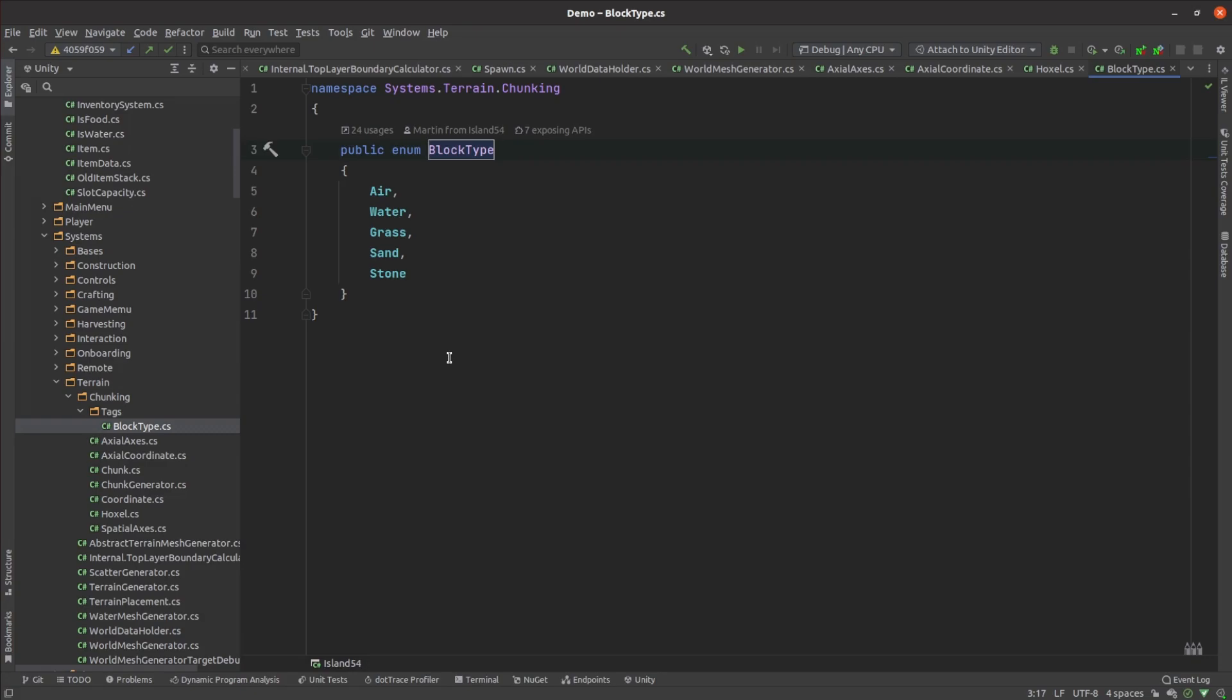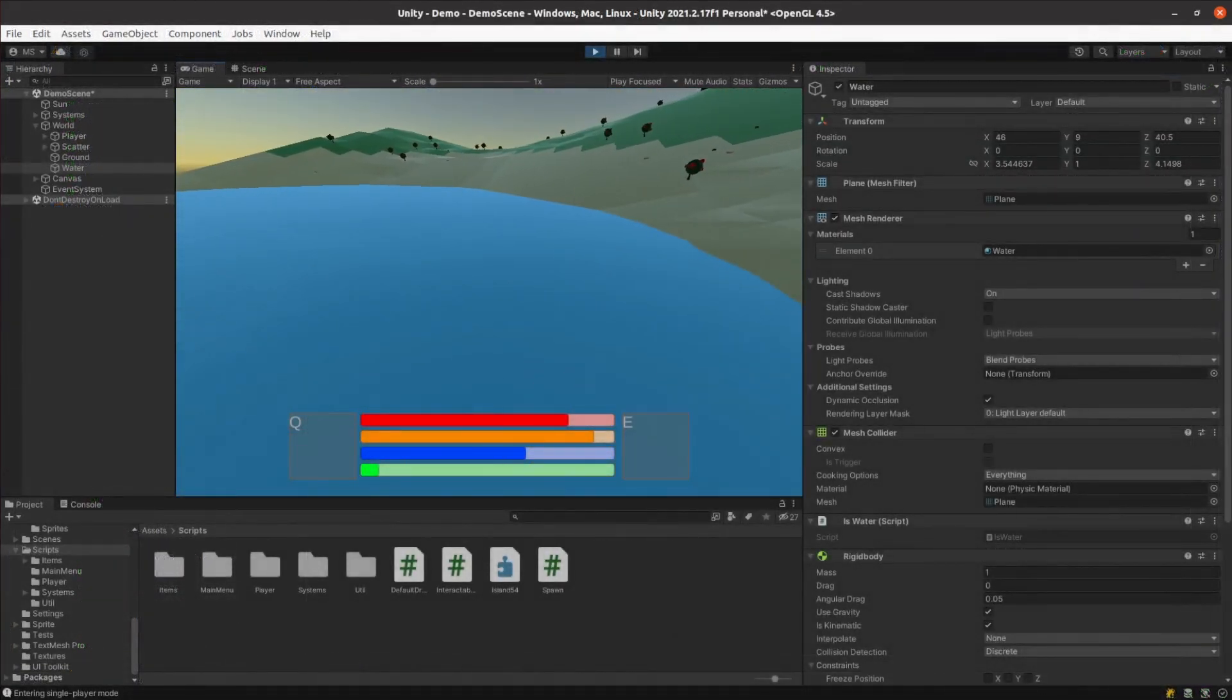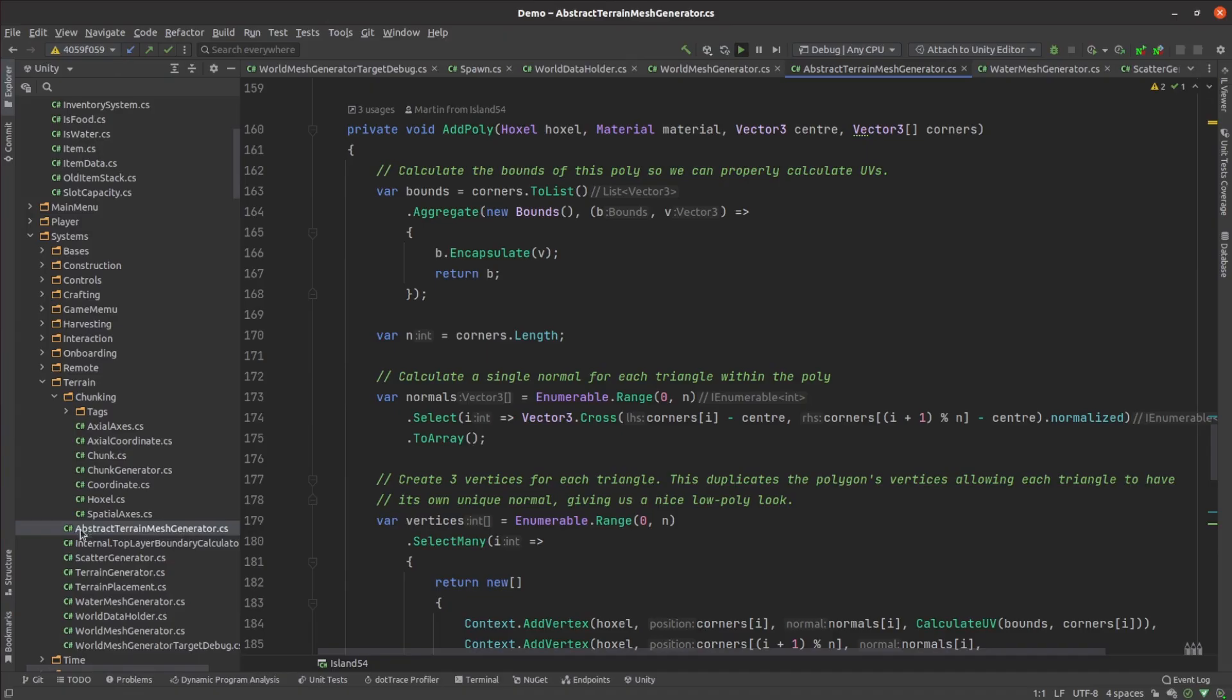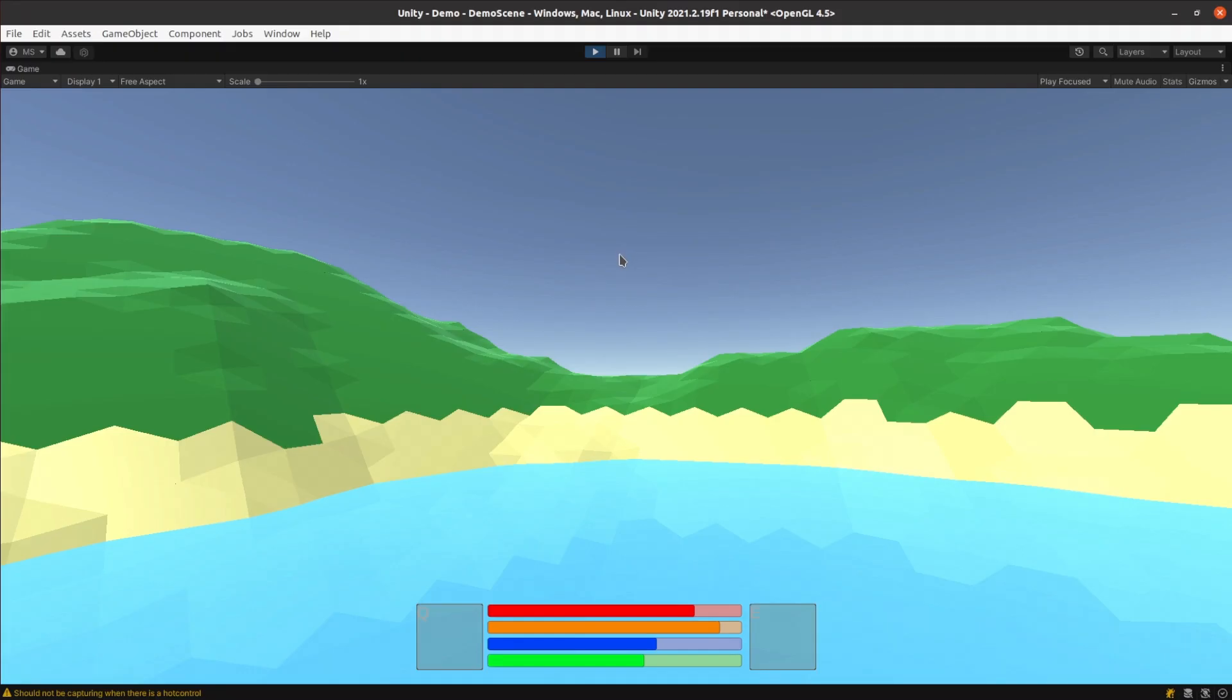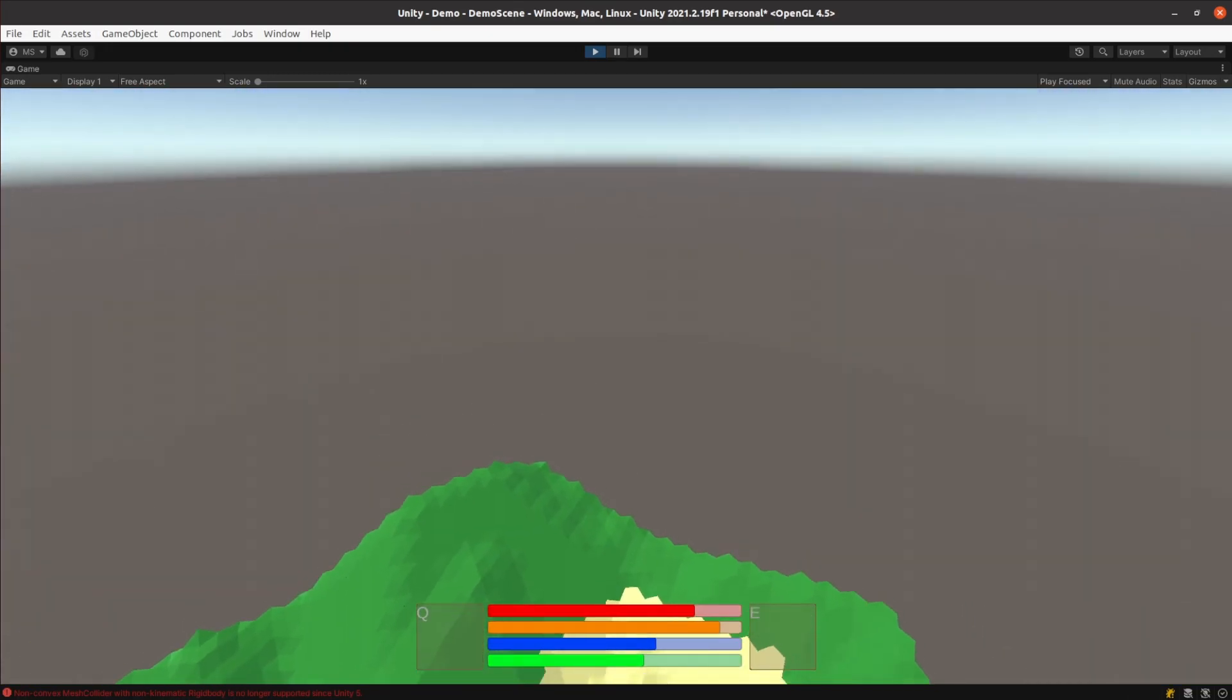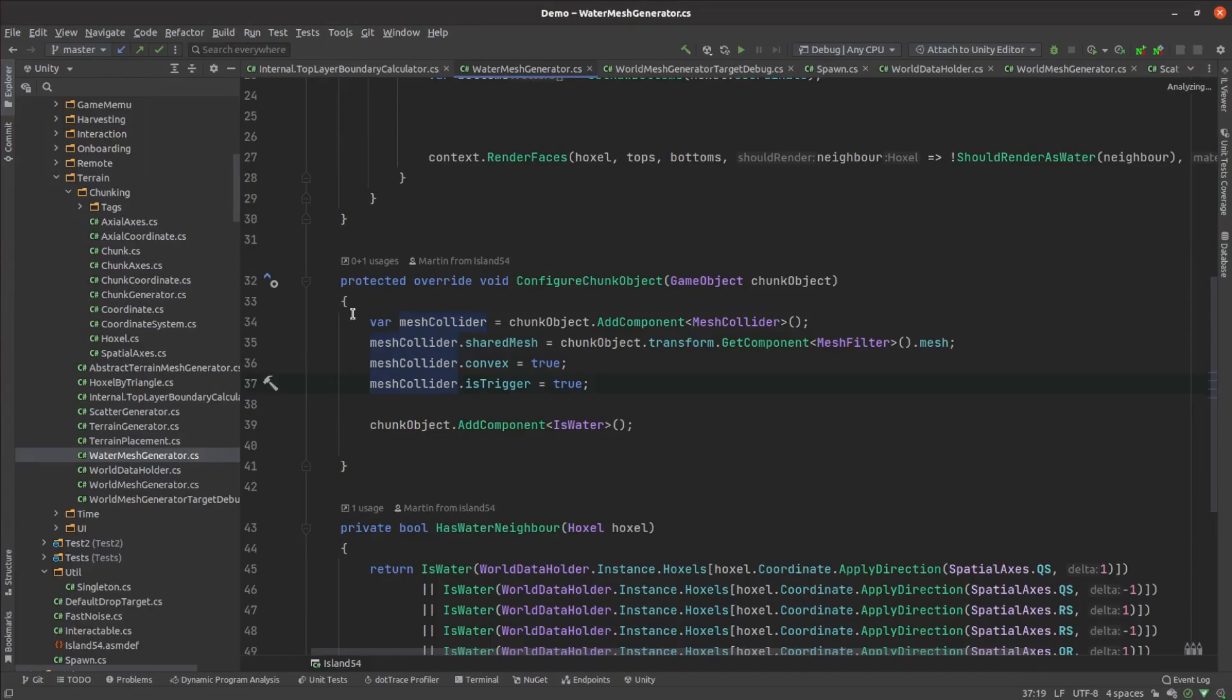Rendering water as part of the main mesh generation pass turned out to be a mistake since I use the same mesh for rendering as I do for terrain collisions meaning the player was able to walk on water. So I factored out a bunch of common mesh generation code and generated the water in a second pass. That almost worked as expected but apparently I needed some sort of callback to allow each of the separate generators to customize their game objects.